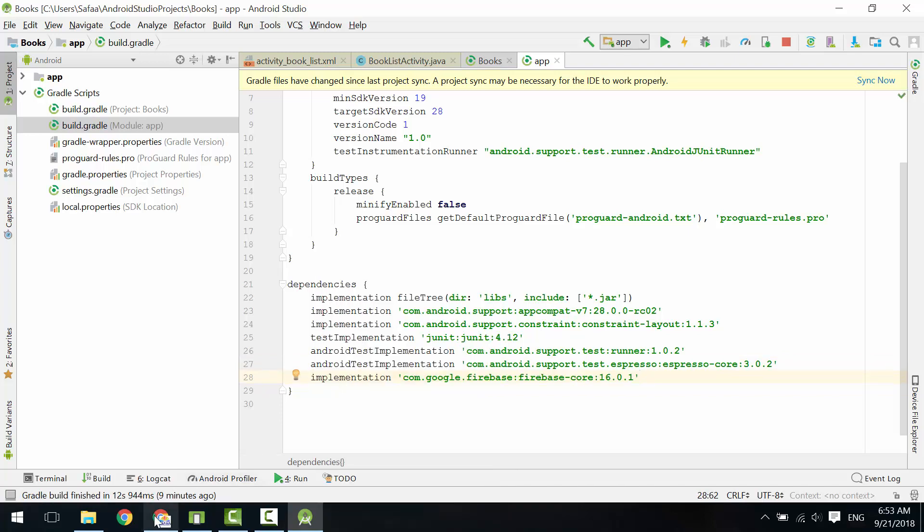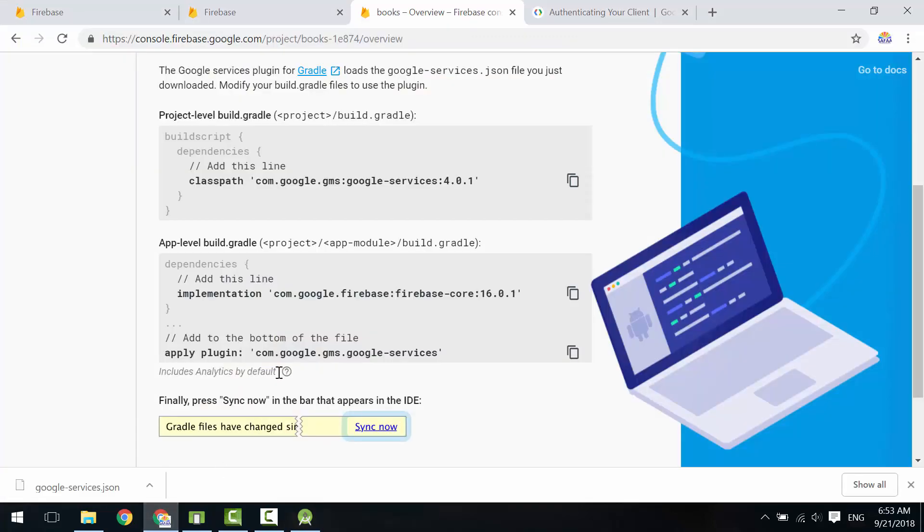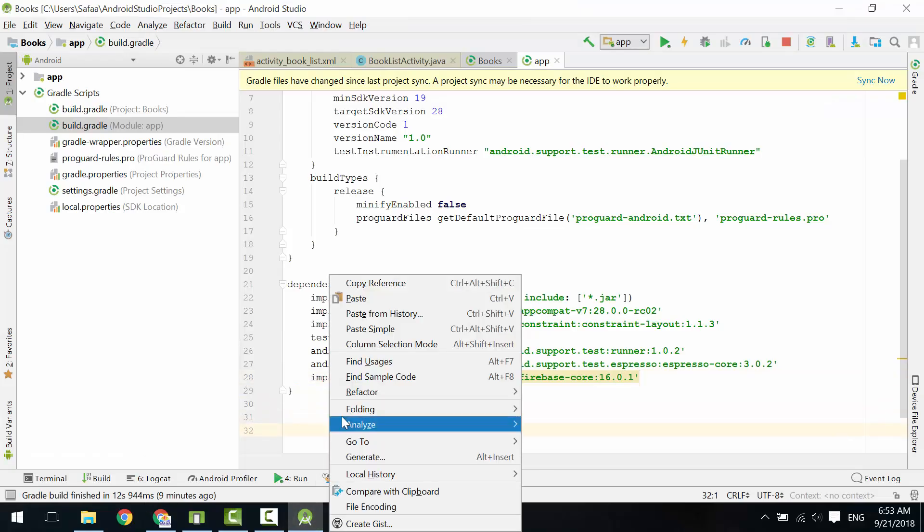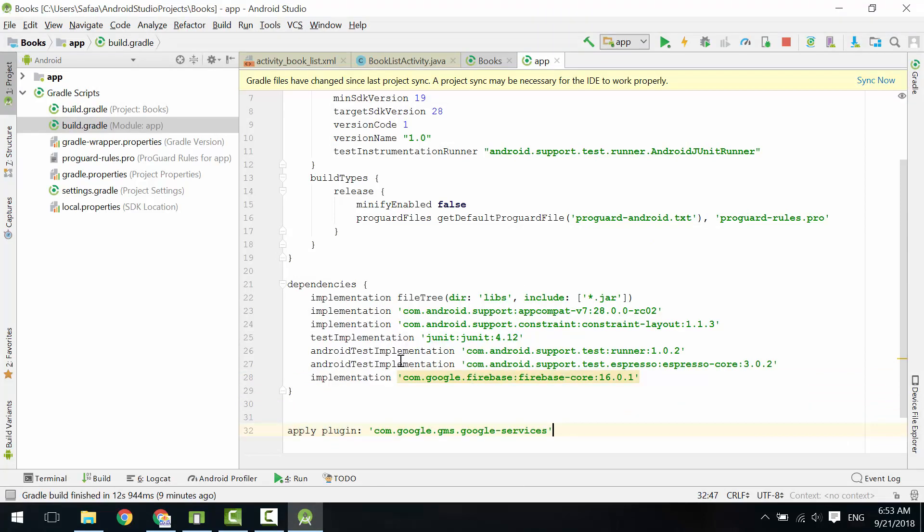Back to Firebase console. Copy the last line. Paste the code at the end. At this point, we've told Gradle where to find Firebase core libraries. It is time for it to do its magic by downloading and placing the libraries in our project so we can start using Firebase.